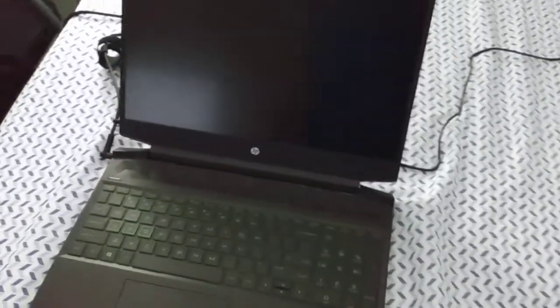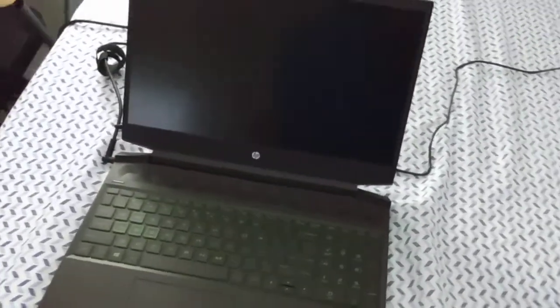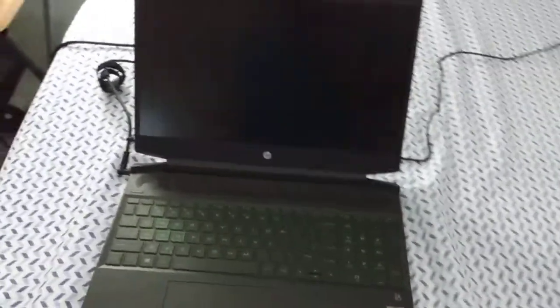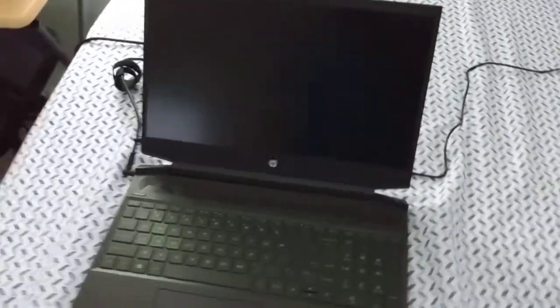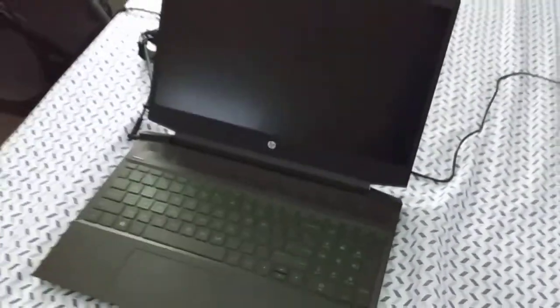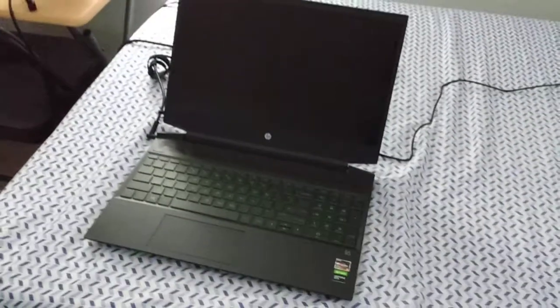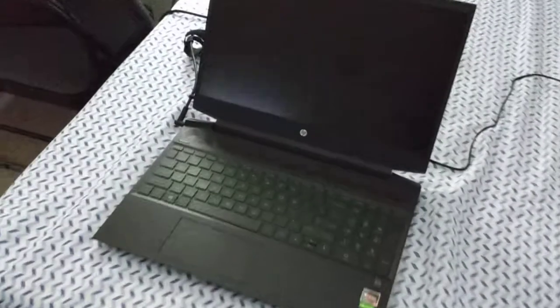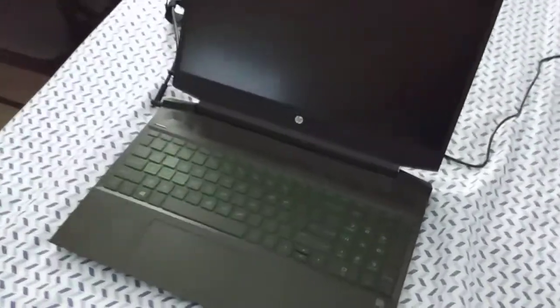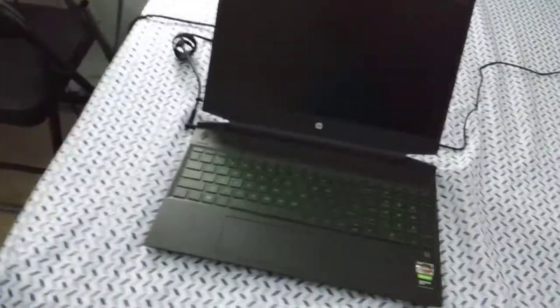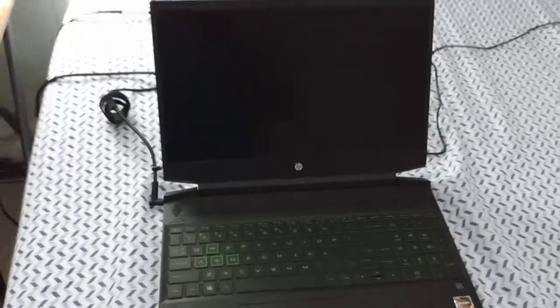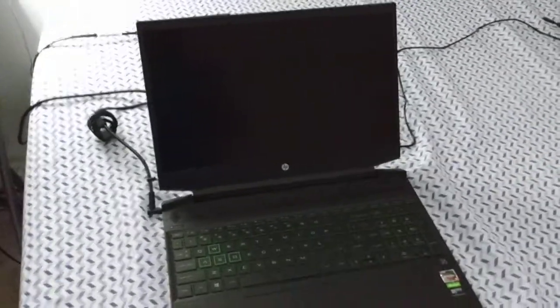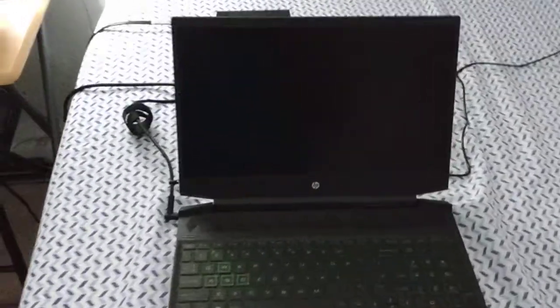Now, in terms of other options, you can get this laptop with Intel processors. You can also get an AMD Ryzen 7 processor. There are a lot of ways you can configure this laptop. Now, again, this is the 2019 version of this laptop. In terms of price, you can find these for about $500 to $600.